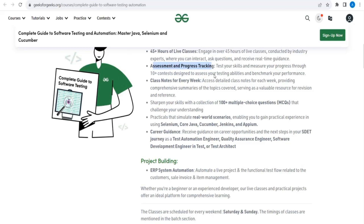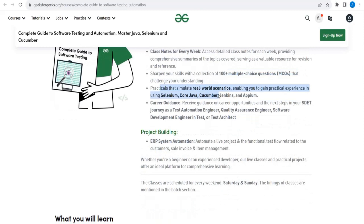Once the course is done, you will have an idea of how much you are prepared — that assessment tracking will be done. They also provide class notes, and an additional advantage is MCQs, which really help to sharpen our skills. Along with that, they provide real-world practical experience using Selenium, Java, Cucumber, Jenkins, and Appium — an added advantage so that you will be able to automate on mobile as well.